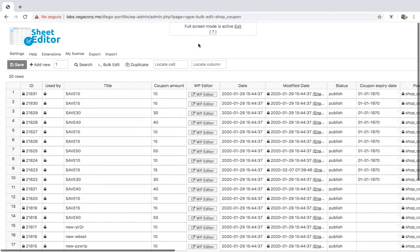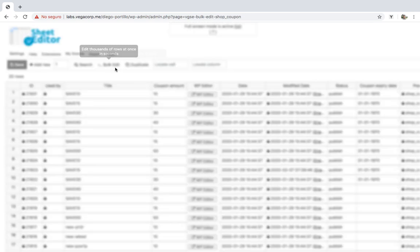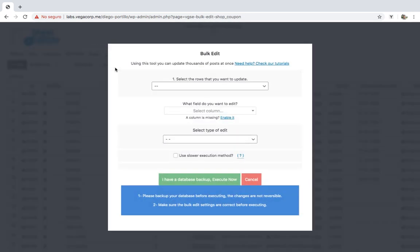Now we'll see how to add expiry dates to hundreds of coupons using the bulk edit tool. It allows you to edit hundreds of coupons in seconds and avoid server errors by applying changes in batches in order to give your server some rest. For that, you need to open the bulk edit tool.